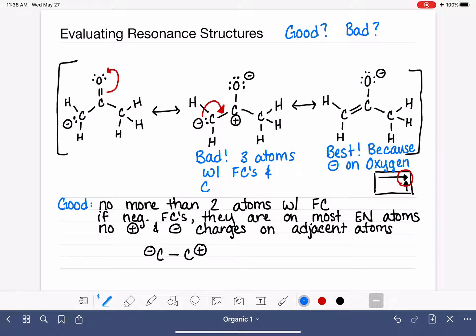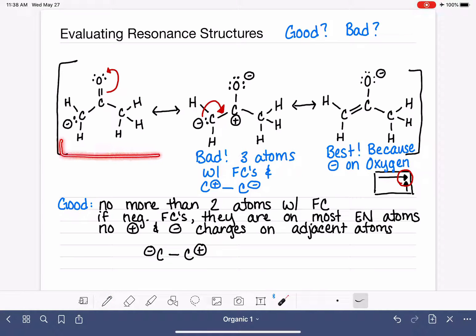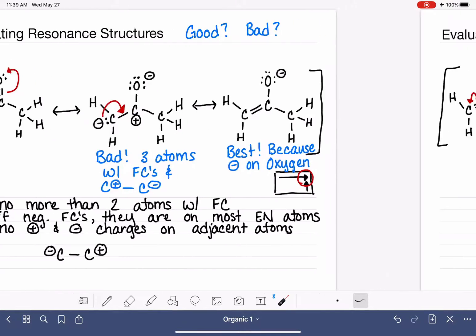That structure also has a C-positive bonded directly to a C-negative. The remaining structure is somewhere in the middle — it's not the best structure, but it's also not a terrible structure; it's perfectly fine. Let's continue practicing with the rest of our examples.